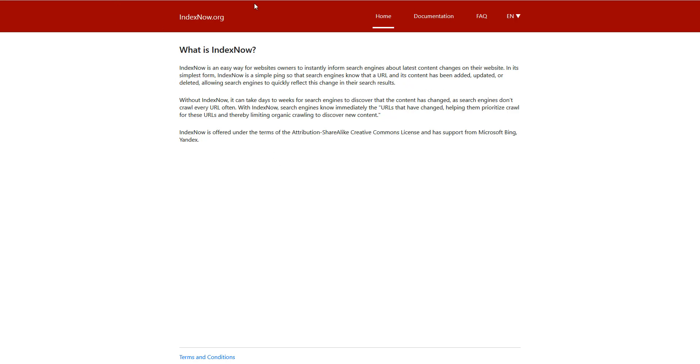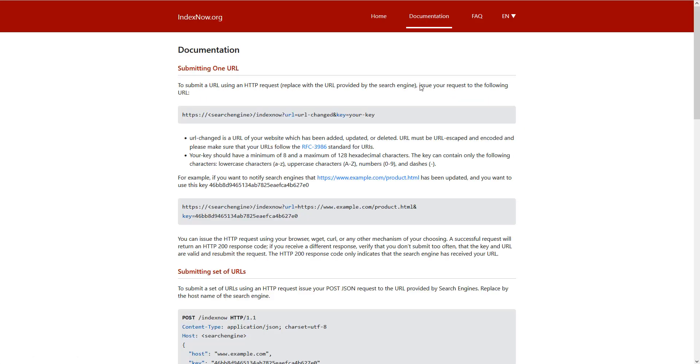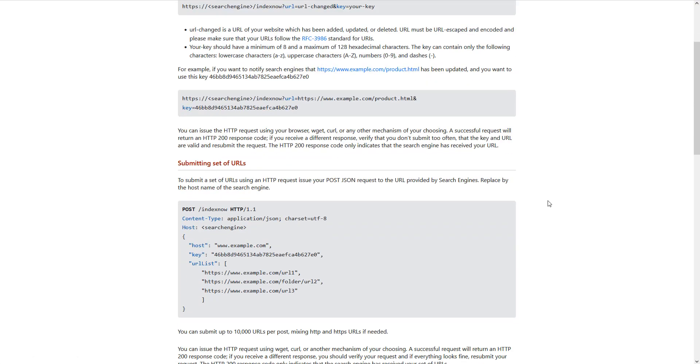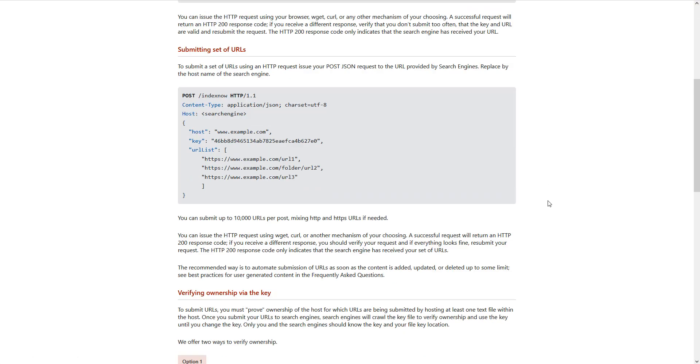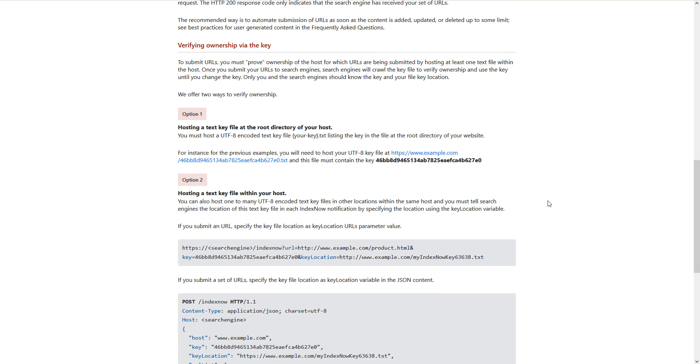I stumbled upon IndexNow.org last year around December, but I couldn't figure out, even reading all the documentation, how to implement that.